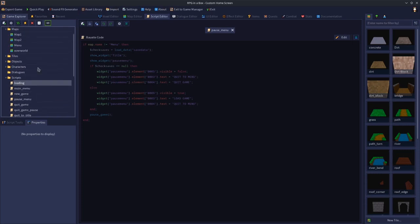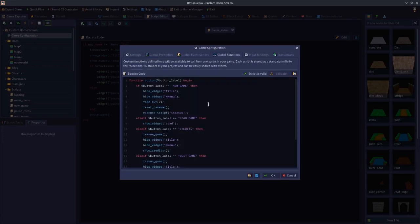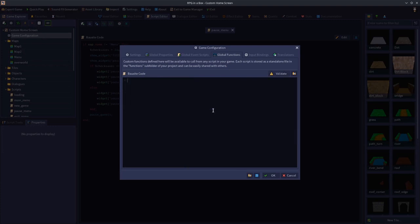The first thing we're going to do is go to game configuration, go to the global functions section, and create a function. So type 'function', and I'm going to call it 'button_underscore_action'. Open and close parentheses, and within the parentheses type dollar sign - I'm going to call this variable 'button_text'. Then type the word 'begin', and underneath that write 'end semicolon'. So there's our function - obviously it's not going to do anything yet. We need to go in between and press tab, then create an if statement that says: if dollar button_text is equal to 'NEW GAME' - all in capitals, because that's how I've labeled my buttons in the UI editor.